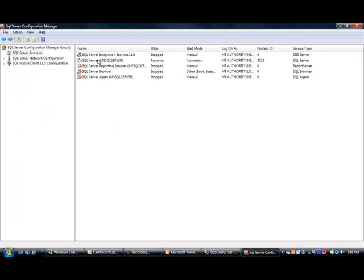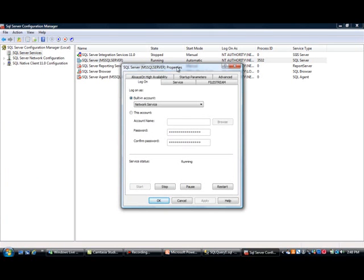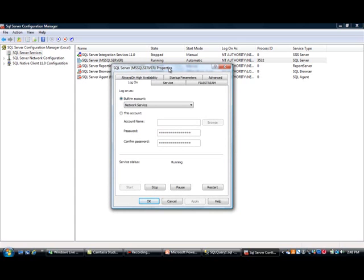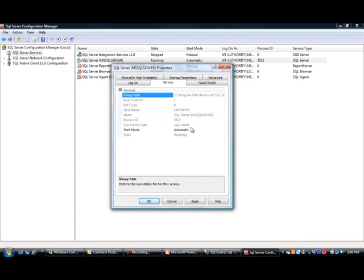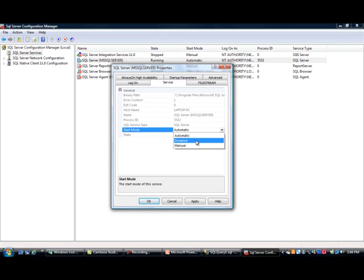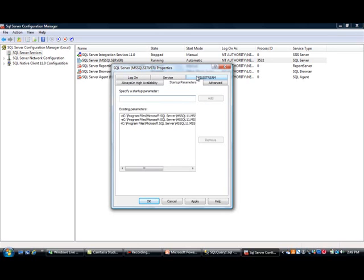You can also right-click and go to properties. You can choose your service to run under a specific account, which is the preferred option — in our case we're using the Network Service. You can also change the startup mode; for us it's automatic. You could disable it or run it manually. You can also control startup parameters and other settings.